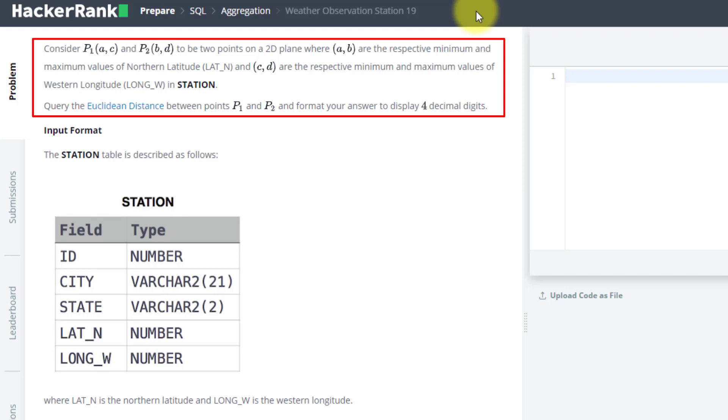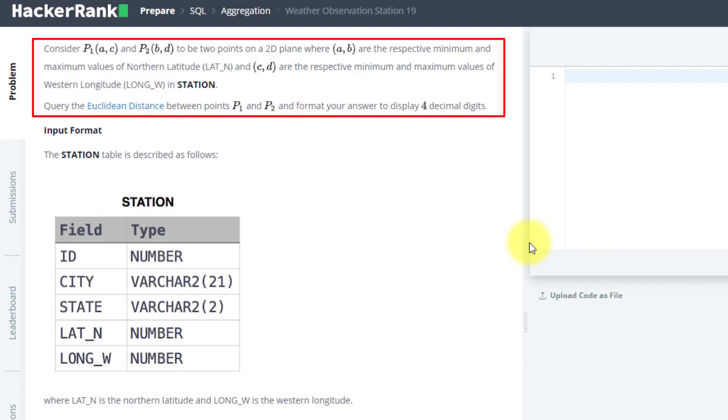Point P1 has positions A and C and P2 has positions B and D, where AB are the respective minimum and maximum values of northern latitude and CD are the respective minimum and maximum values of western longitude. What you have to do is find the Euclidean distance between these two points up to four decimal places.